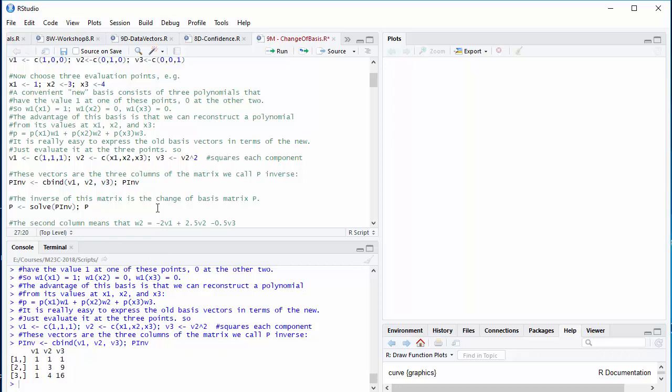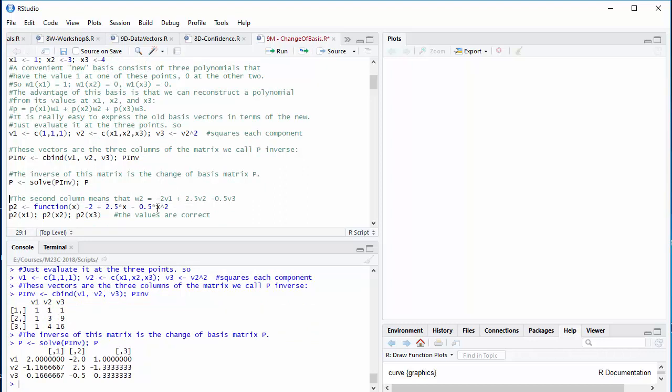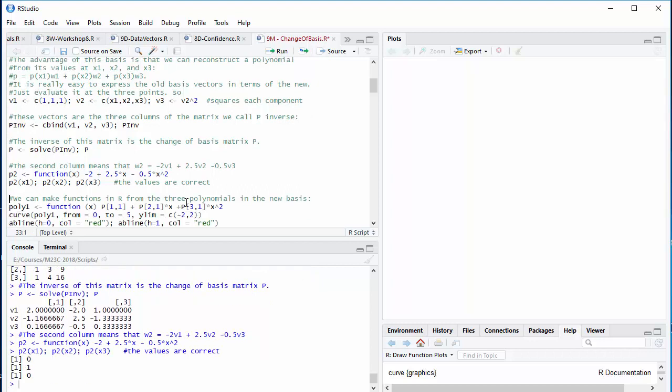R is happy to invert a matrix, the function that you need to call is solve, so there's the inverse, and since P inverse expressed the old basis vectors in terms of the new, P must express the new basis vectors in terms of the old. For example, this second column means that the function that is 1 at the second evaluation point 3 and 0 at the other two evaluation points is minus 2 times the constant 1 plus 2.5 times the monomial x minus 0.5 times x squared, and I can check that by building such a function in R and evaluating it at the three points, getting 0, 1, and 0, respectively.